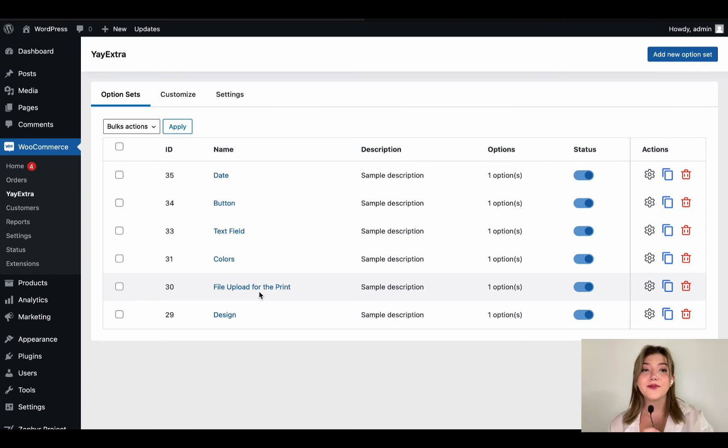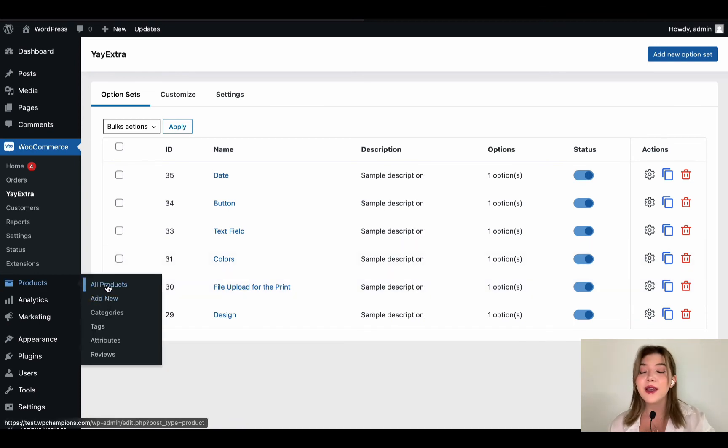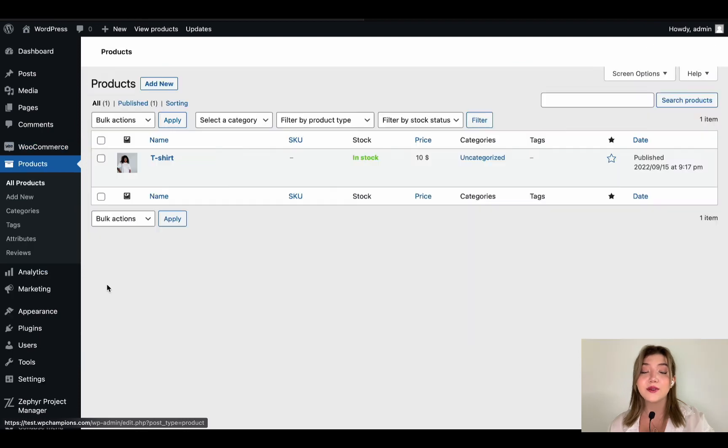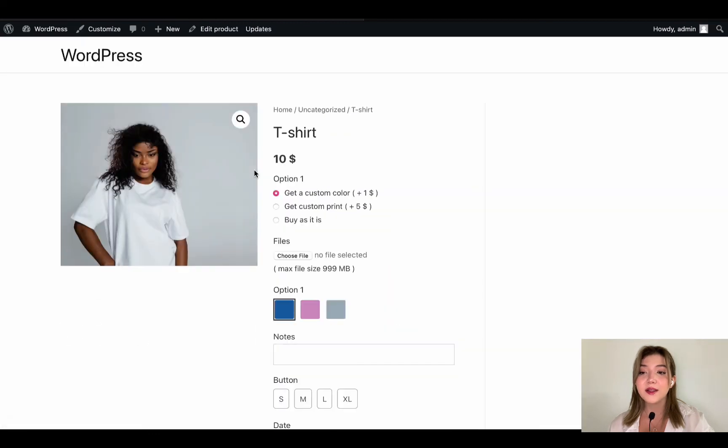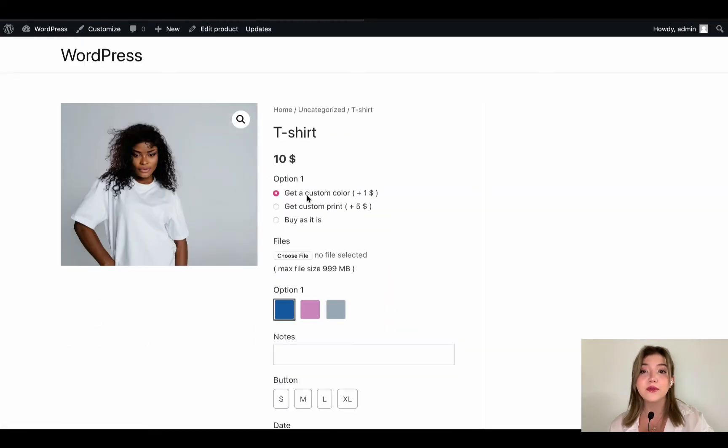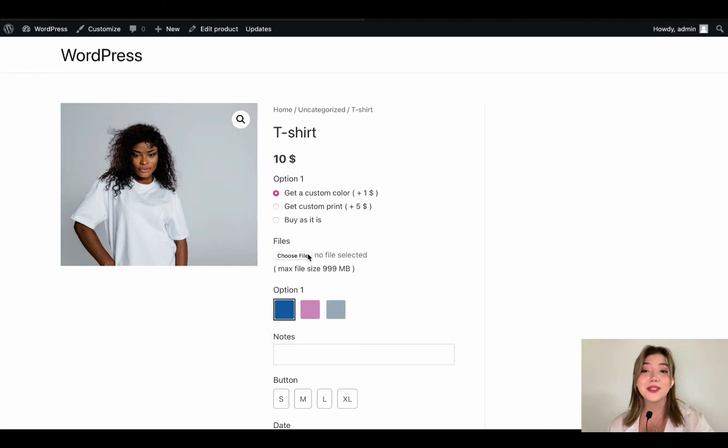And finally you can see that I have added lots of options over here and all that is left to do is to check them out in the front end. So let's go to the products, click on all products, view our beautiful t-shirt. Go over here and we have all the option sets.